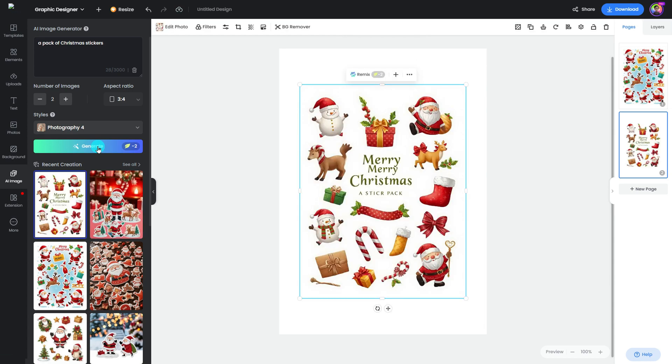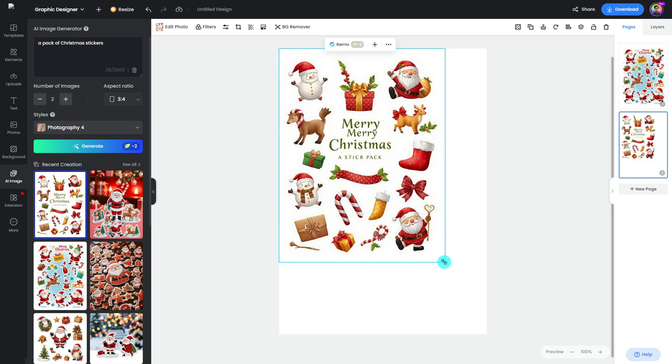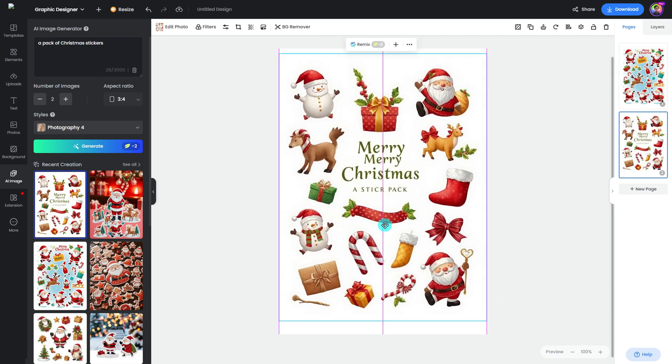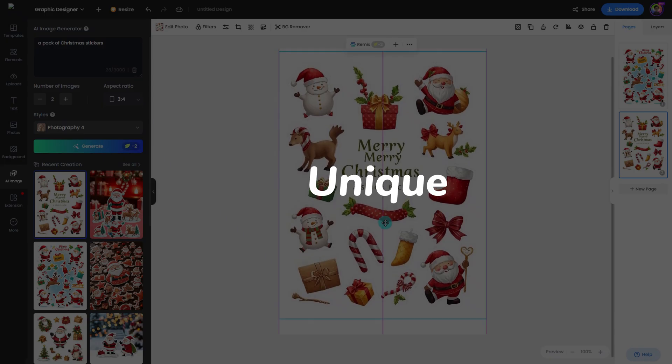See? It's different. This means that even if the prompt is the same, each creation is different every time. So your stickers are unique.